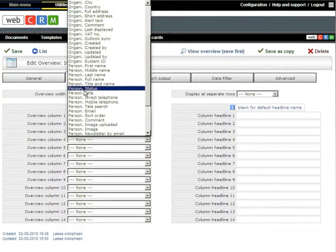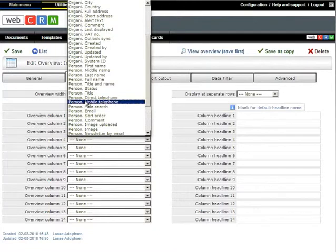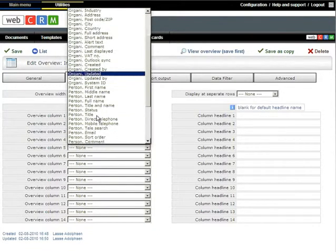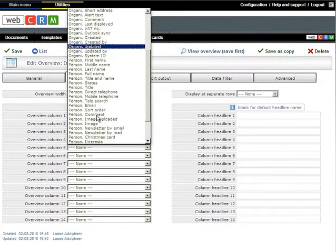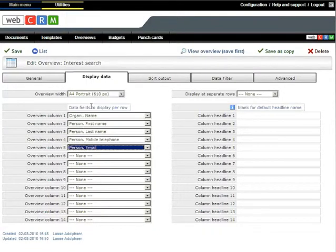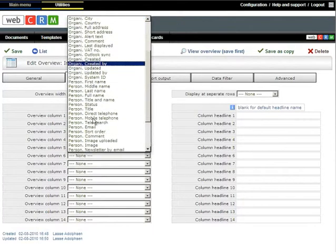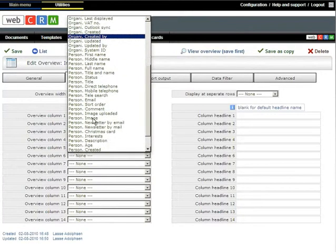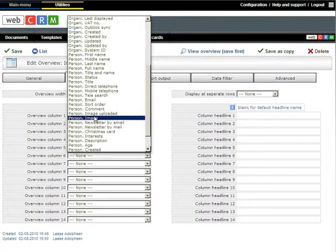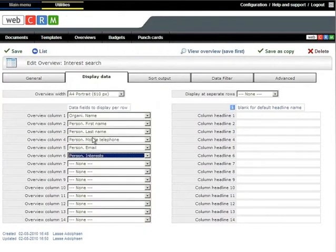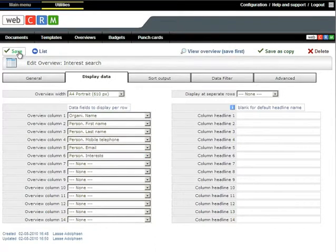Then you can choose Person Mobile Number and Person Email. And then, of course, Person Interest. Press Save when you are ready.